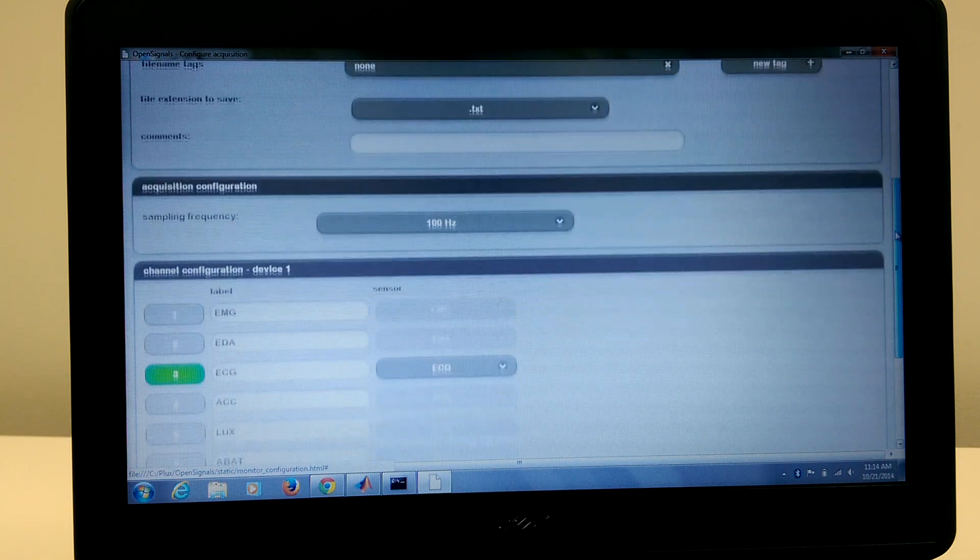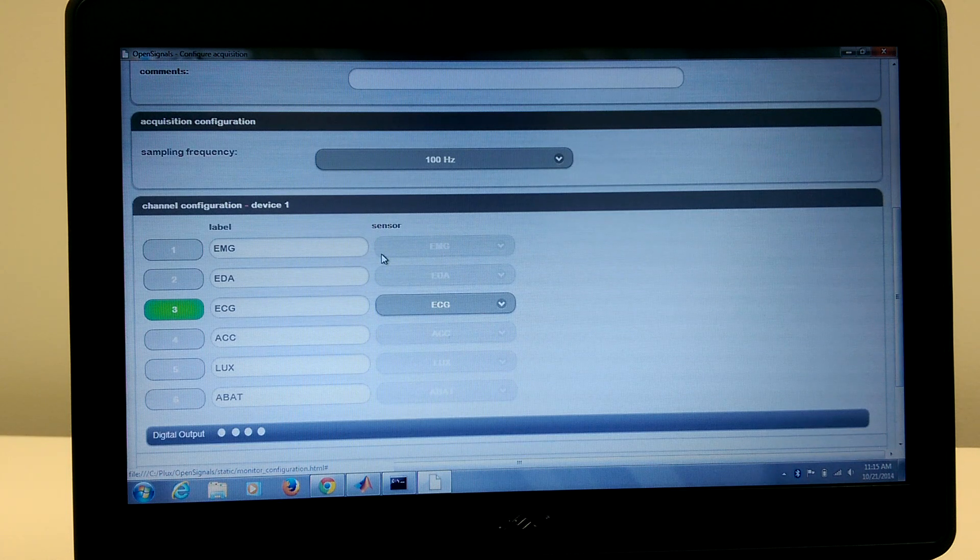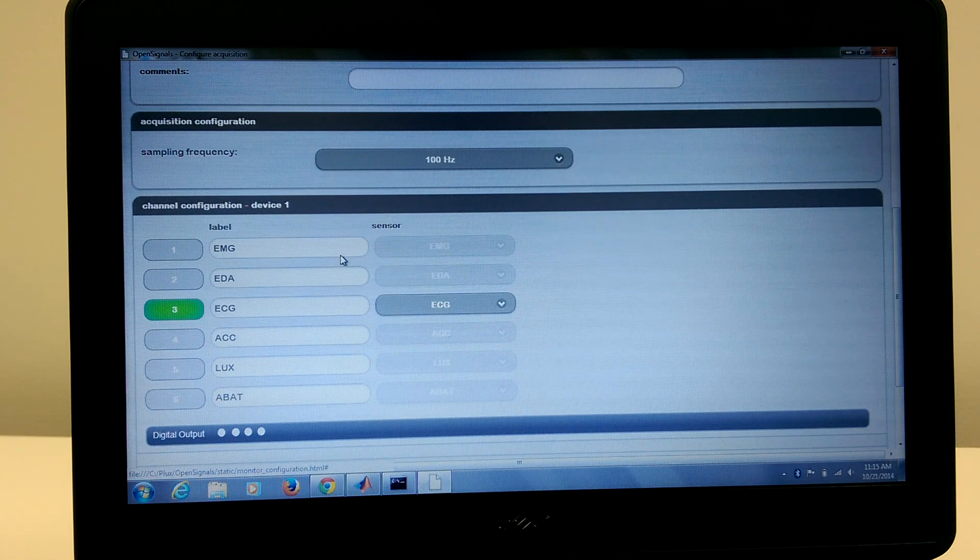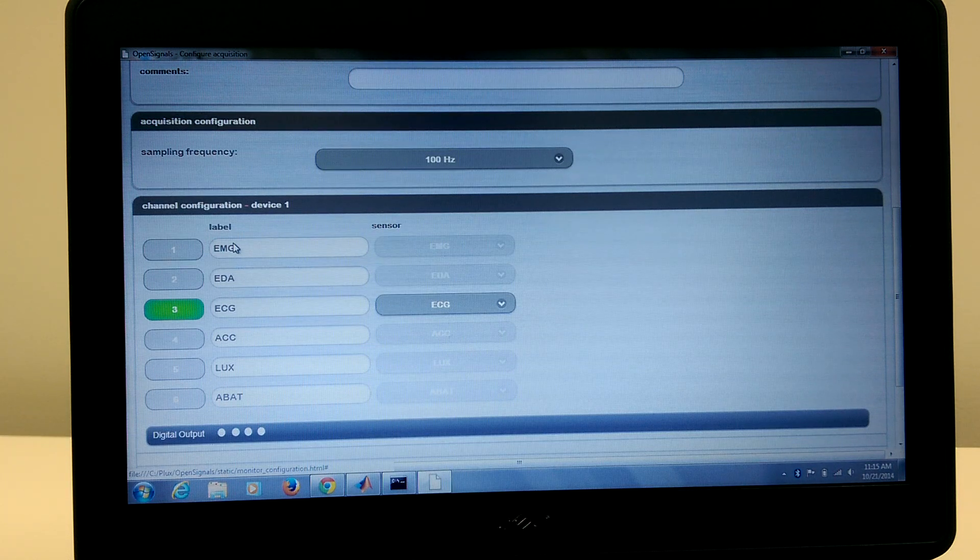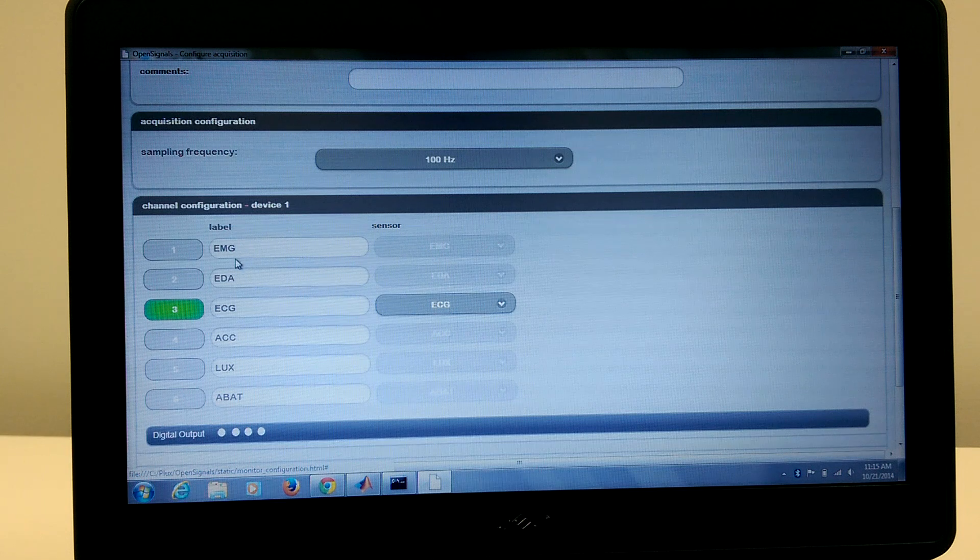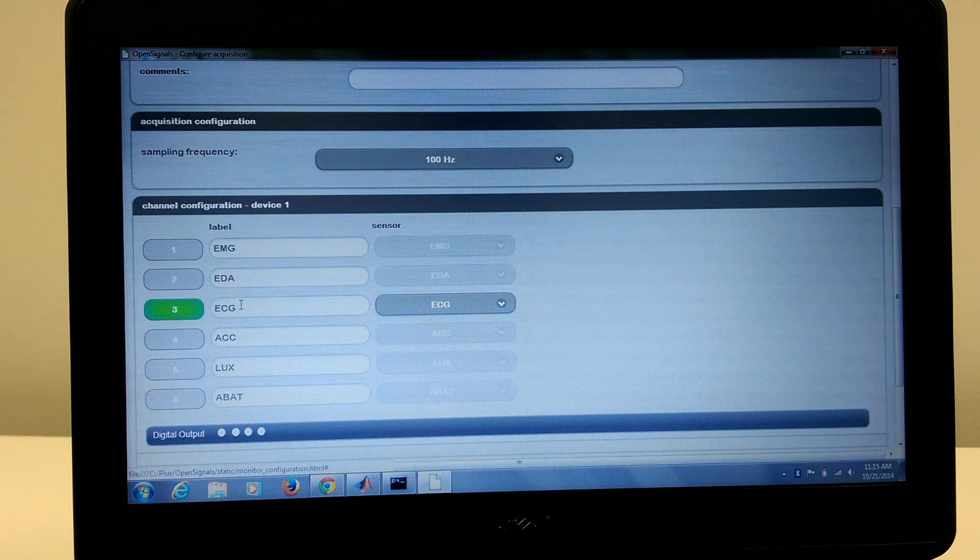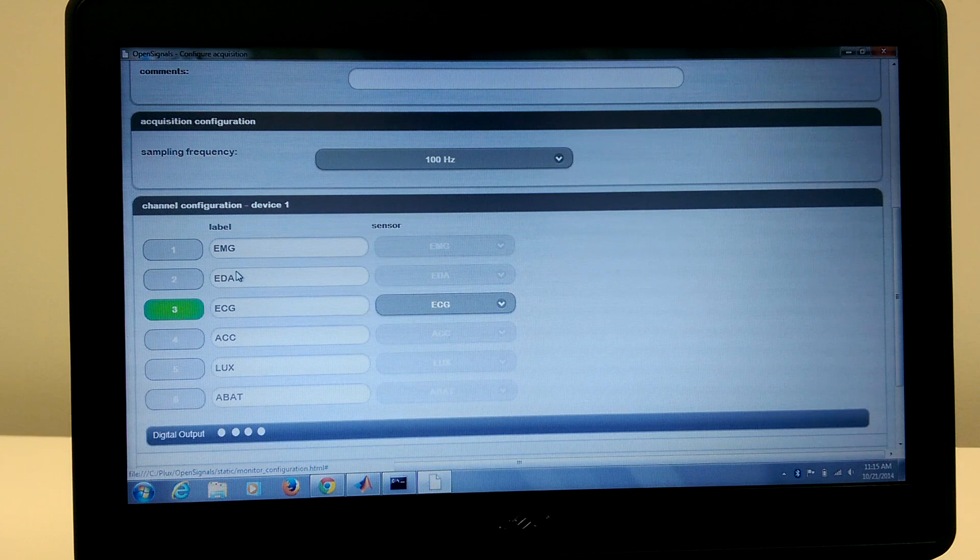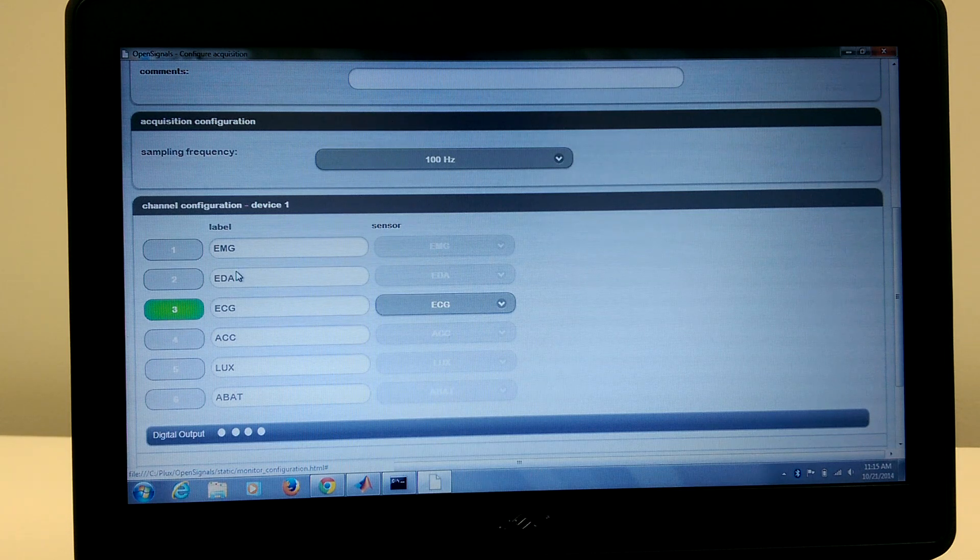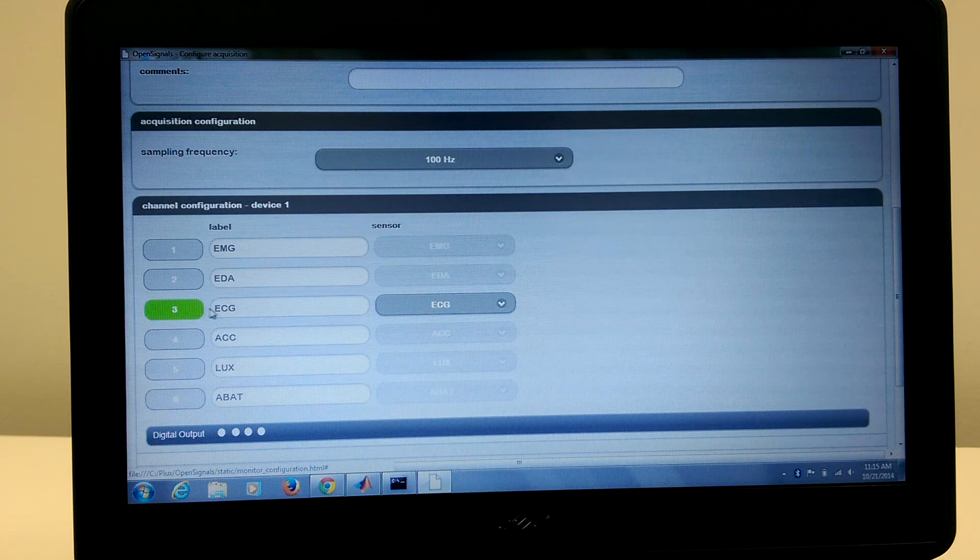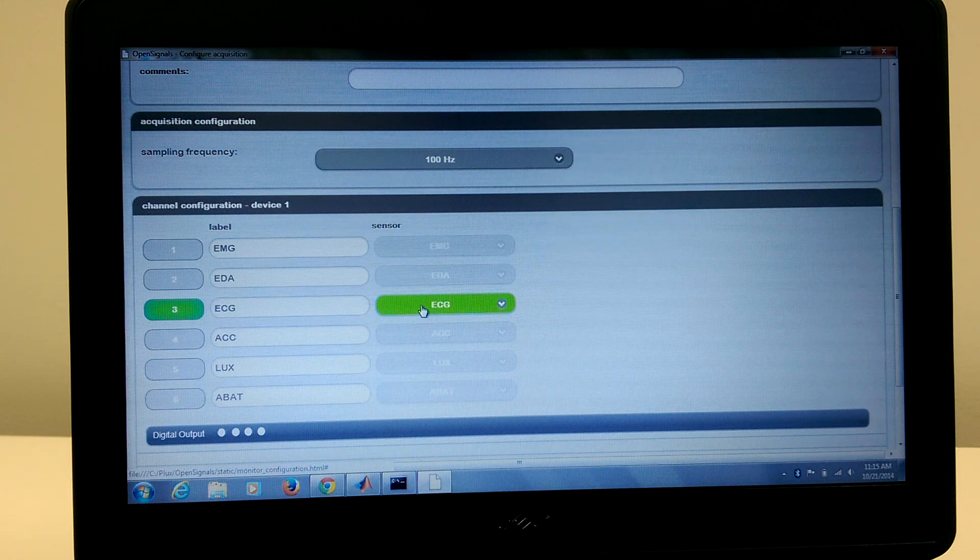And lastly, we have the channels. If you were using an older board, you might actually have to tinker with these because some of the labeling will be incorrect. So for example, the EMG might actually be the ECG, but it's labeled incorrectly here when you first download OpenSignals. In our case, it's labeled correctly. Channel 3 is the ECG and we have the sensor.